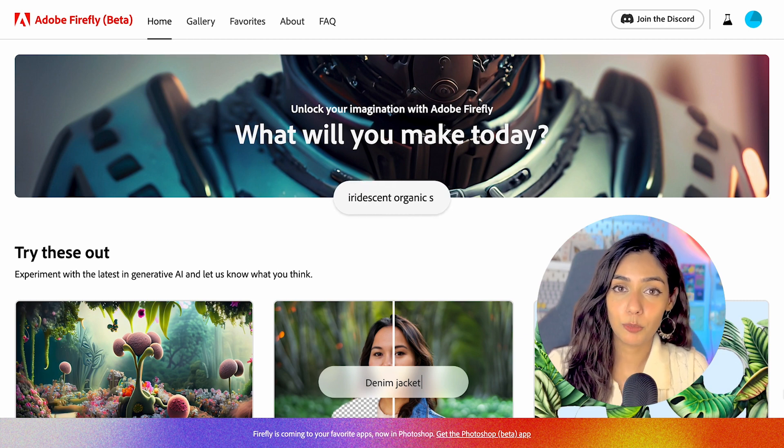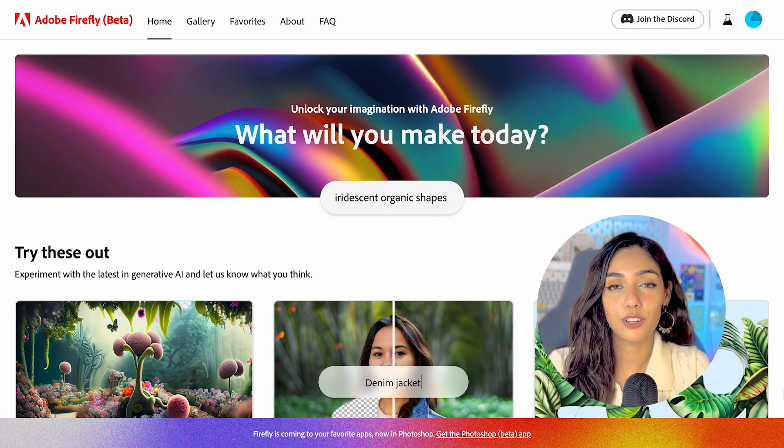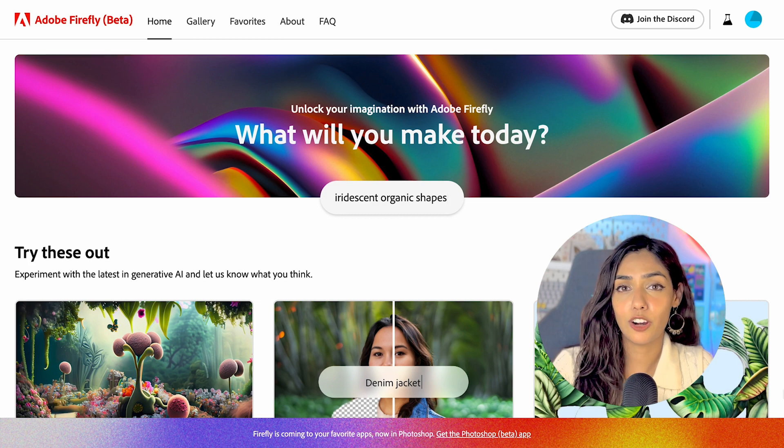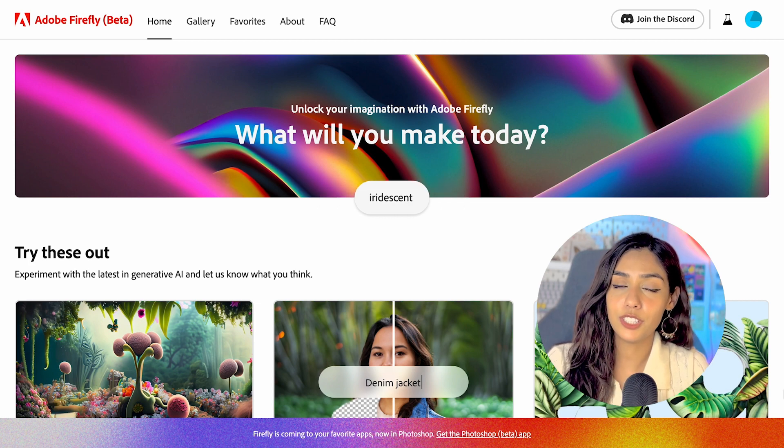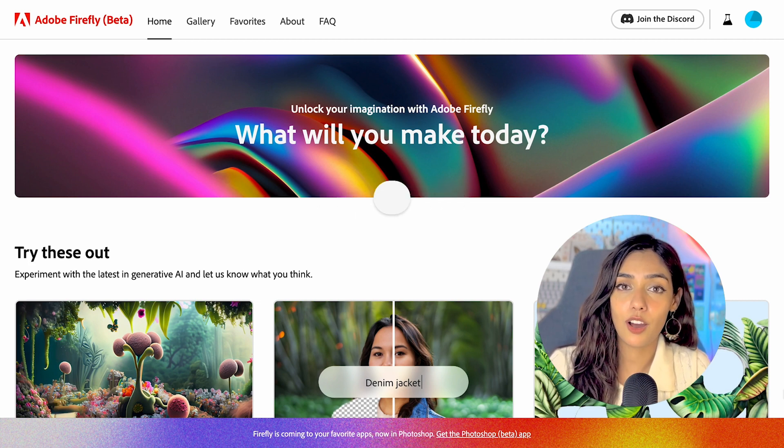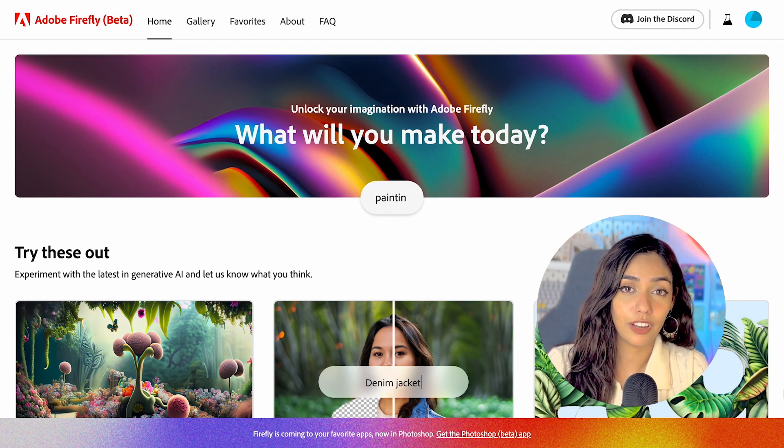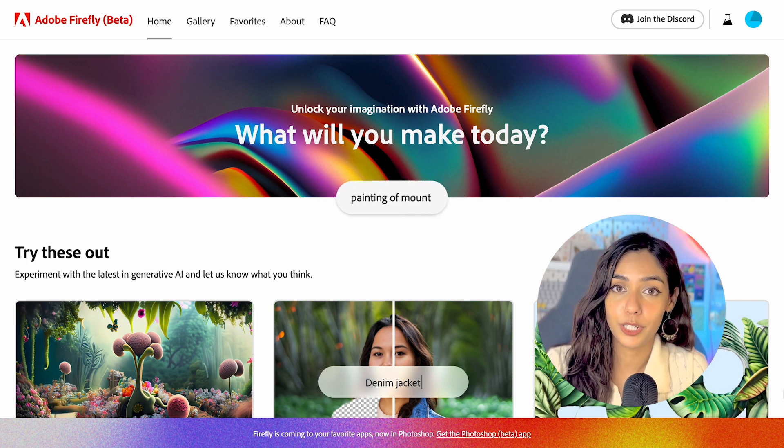Since you're watching this video, I'm going to assume that you have already checked it out, but if you haven't, you can check it out by visiting firefly.adobe.com.